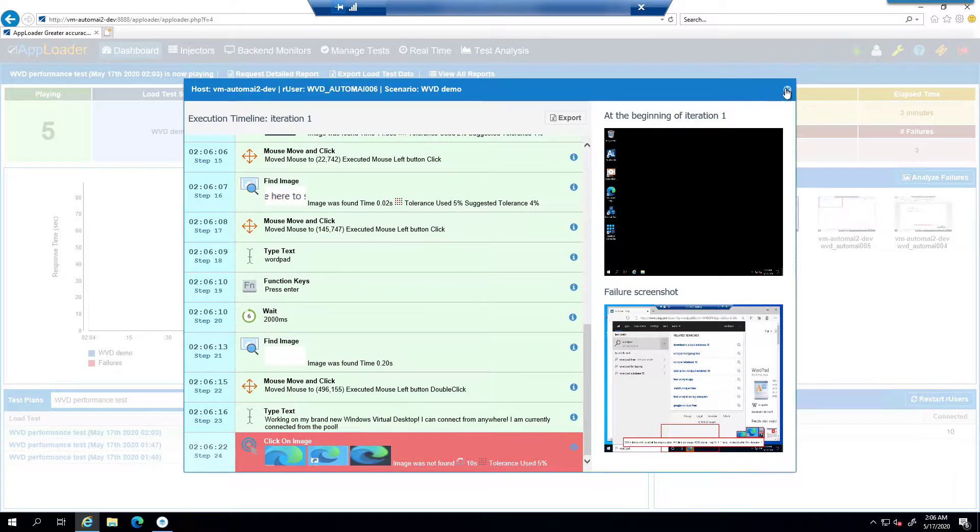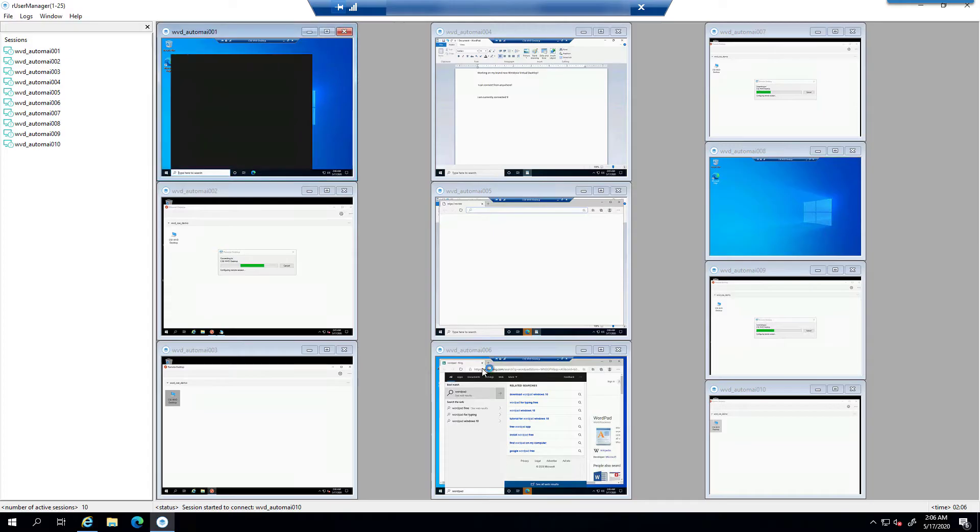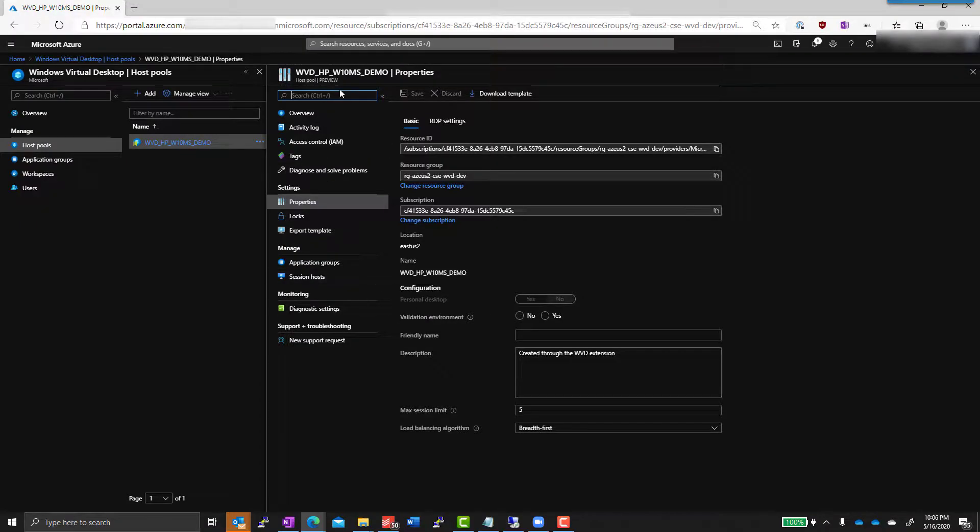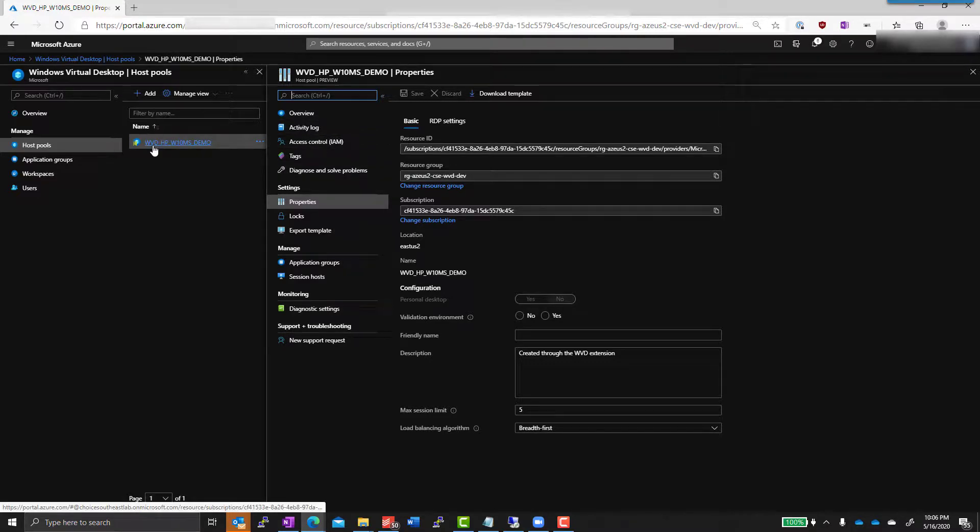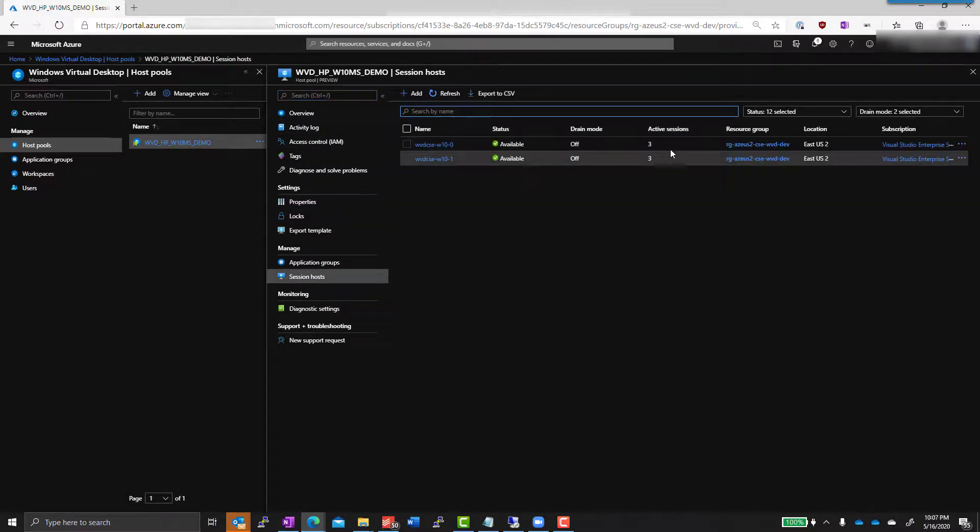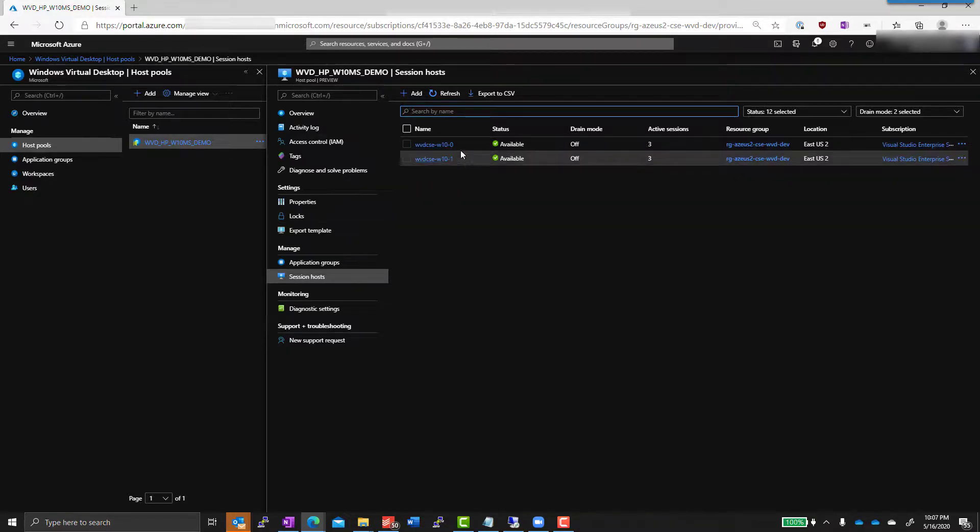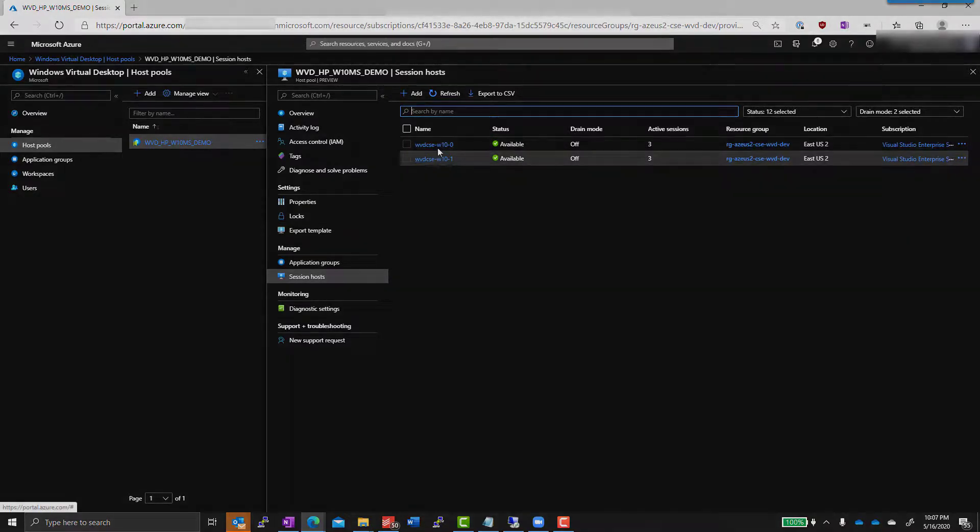That same functionality is there for continuous availability testing. That's going to continue playing multiple times. One of the cool things you'll see here under session hosts, you can actually see the sessions start coming in live, and they're being load balanced across each of them. So when we do hit our max number, it'll fill out. And that's it.